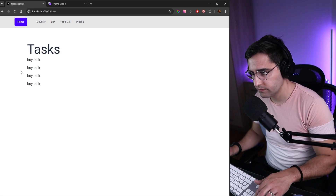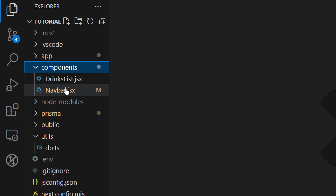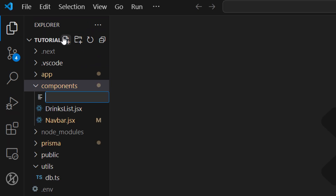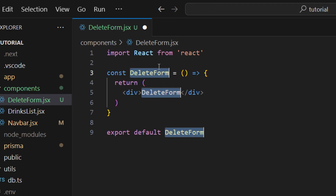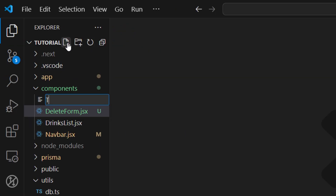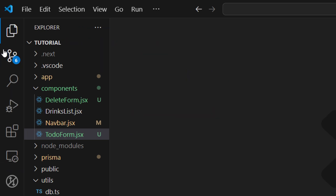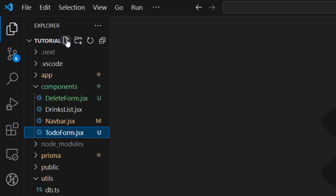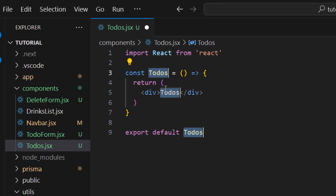Now let's start adding components for our to-do list page. Inside the components folder we're going to create three new components. The first is going to be a component for creating new tasks — let's name it delete-form.jsx. The second is todo-form.jsx, and the third is todos.jsx. This last one is actually going to render the list that we have inside our database. Let's create a function with rafce for each of these.